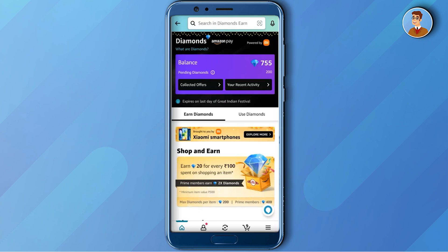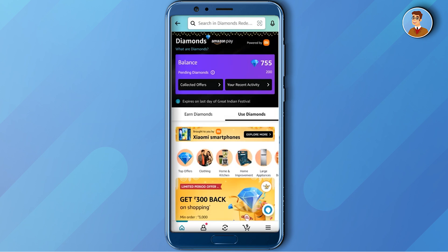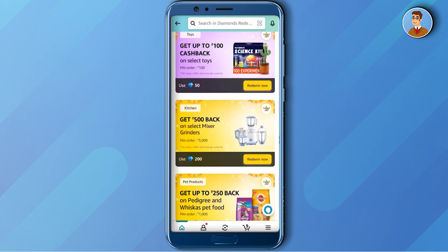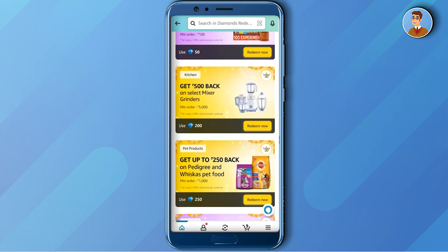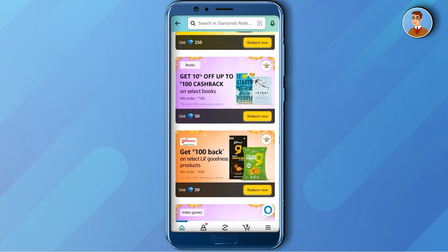After that, just click on 'Explore Diamonds.' Now let me show you how you can spend the diamonds. Go back and click 'Use Diamonds.' When you scroll down, you can see multiple cashback offers or coupons that you can redeem to buy things.